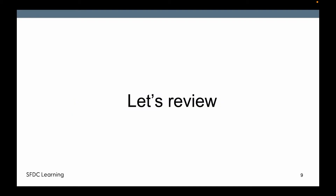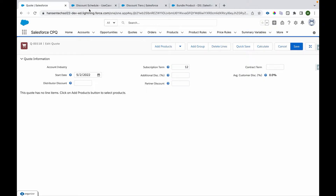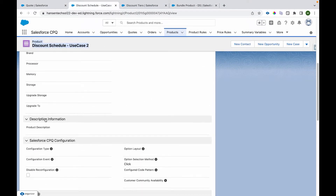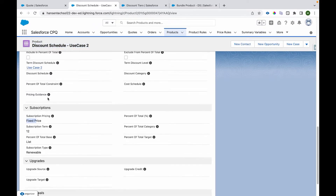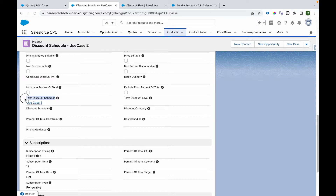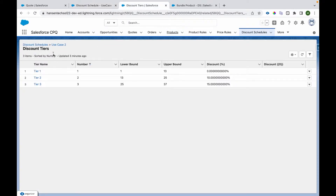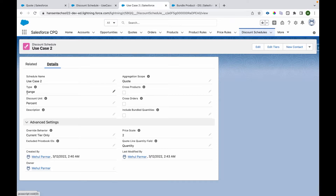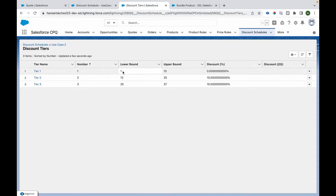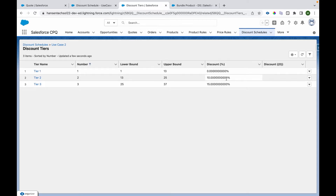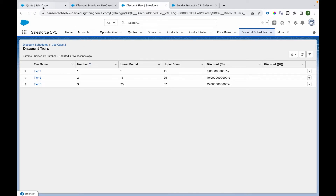Let's review the configuration and see the demo. I have a product called 'Discount Schedule Use Case 2', which is a subscription-based product. It has a lookup to a discount schedule in a field called 'Term Discount Schedule'. This is a range-based discount schedule providing discount in percentage. The tiers are: 1 to 13 (upper bound exclusive, so effectively 1 to 12) gives 10% discount; 13 to 24 gives 10% discount; and 25 to 36 gives 15% discount.